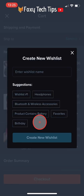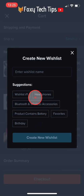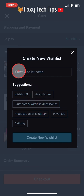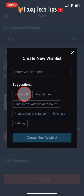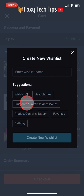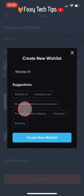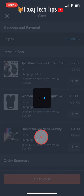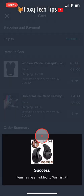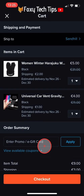If you don't already have a wishlist, you will have to create one here in order to save an item to it. Enter your wishlist name at the top and then tap Create New Wishlist. Your item has been added to your wishlist.